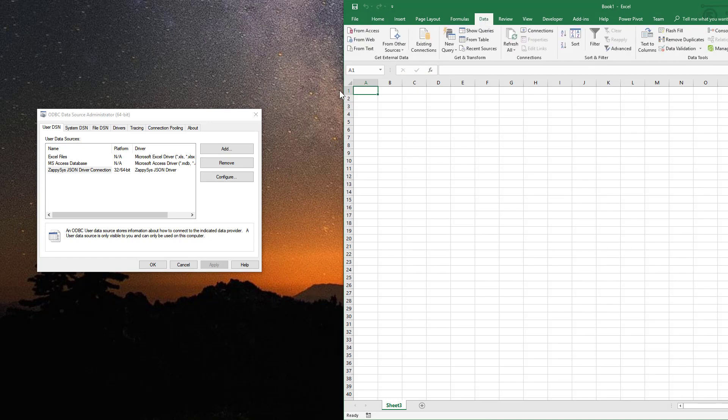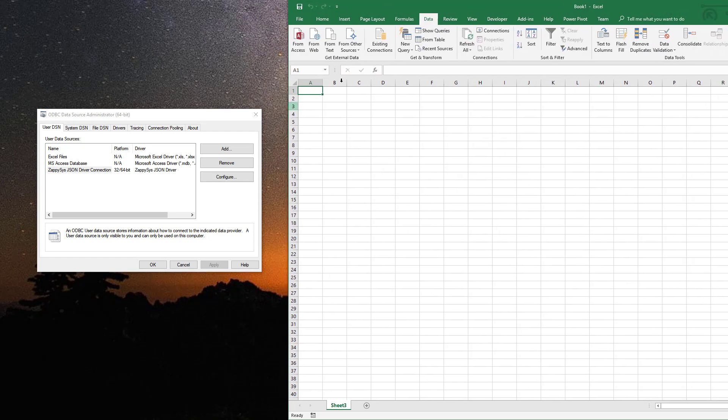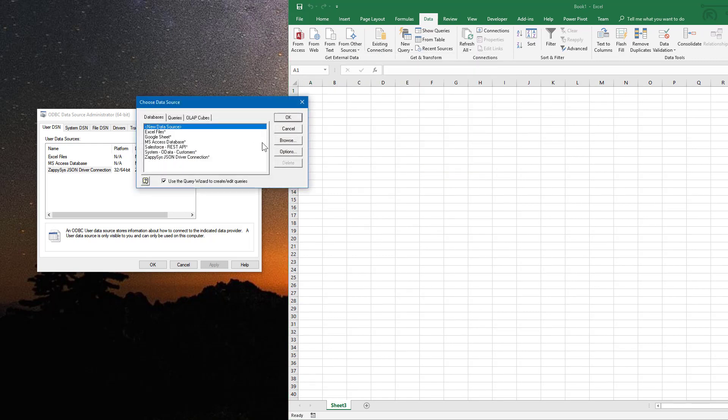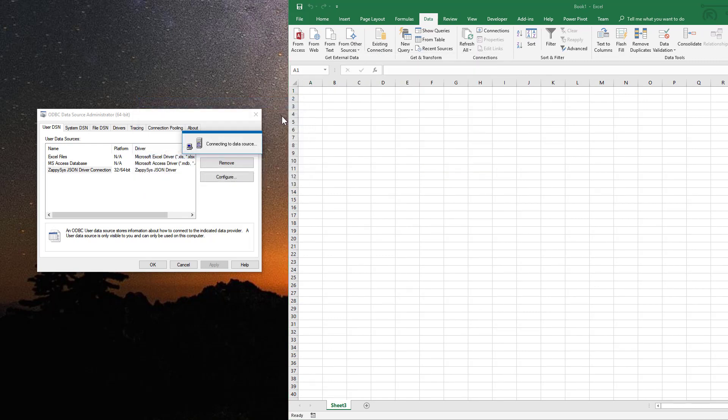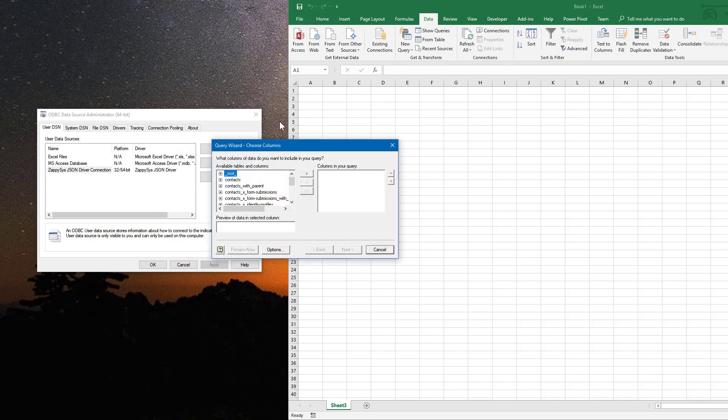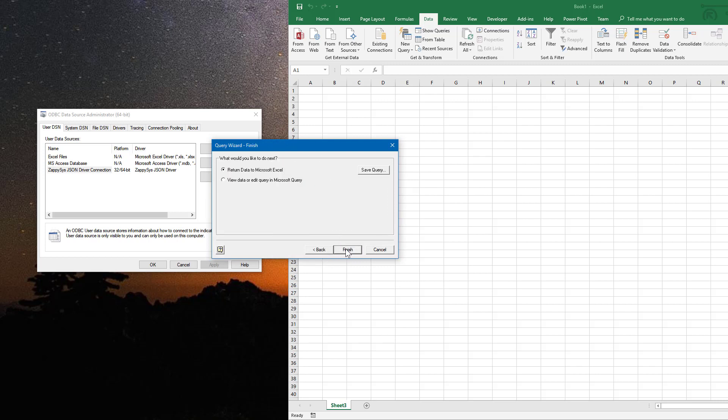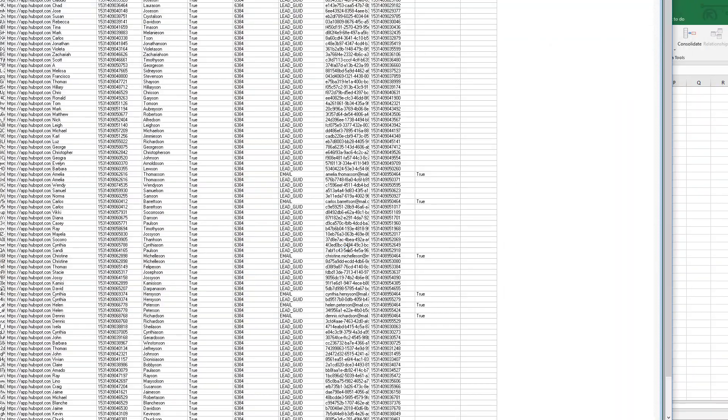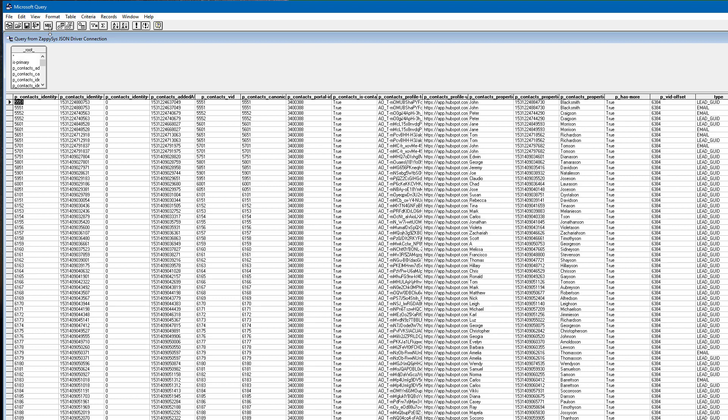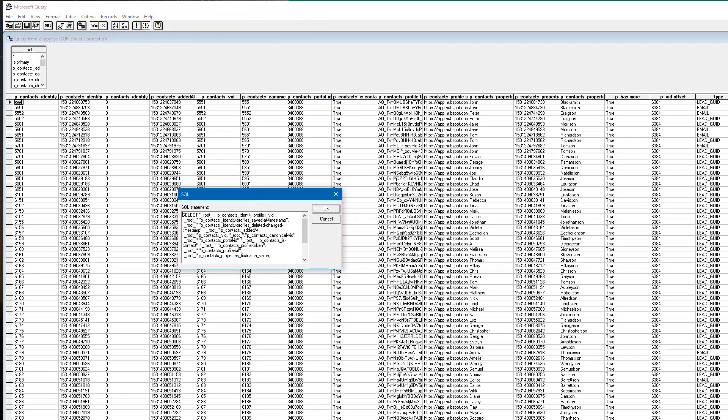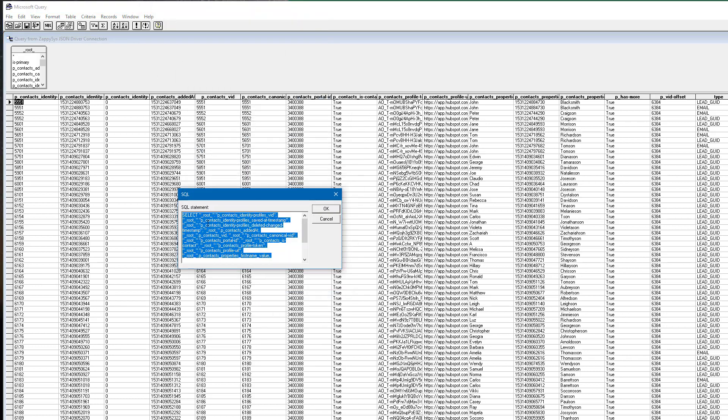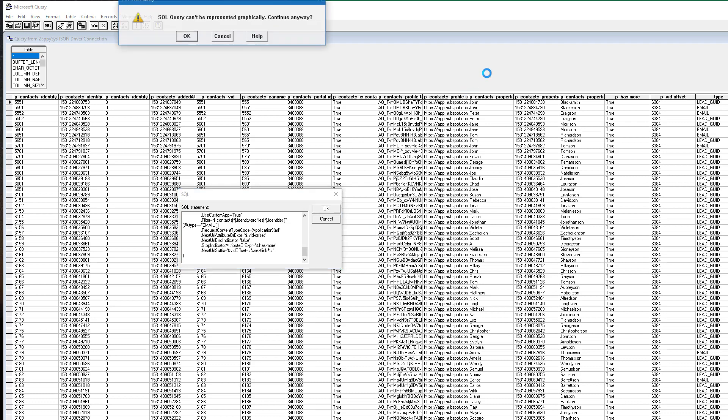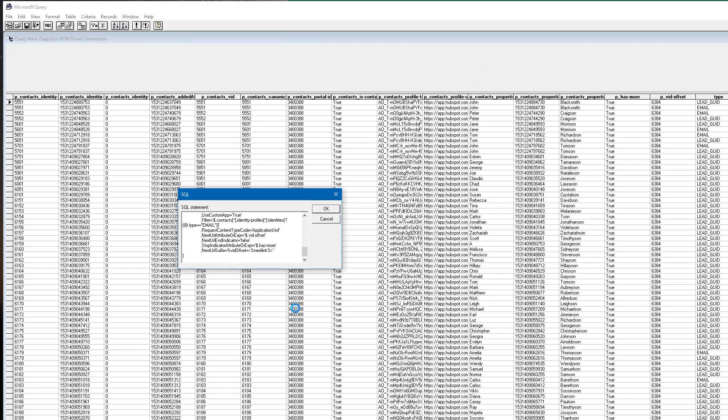Okay, so we are now ready to use this query in Excel. So I'm pressing Data, From Other Sources, From Microsoft Query, selecting the data source I created, selecting any table with any columns because I will be using a query. Here I am saying that I want to use the query. Clicking the equal button to open this window, clicking paste, clicking okay.